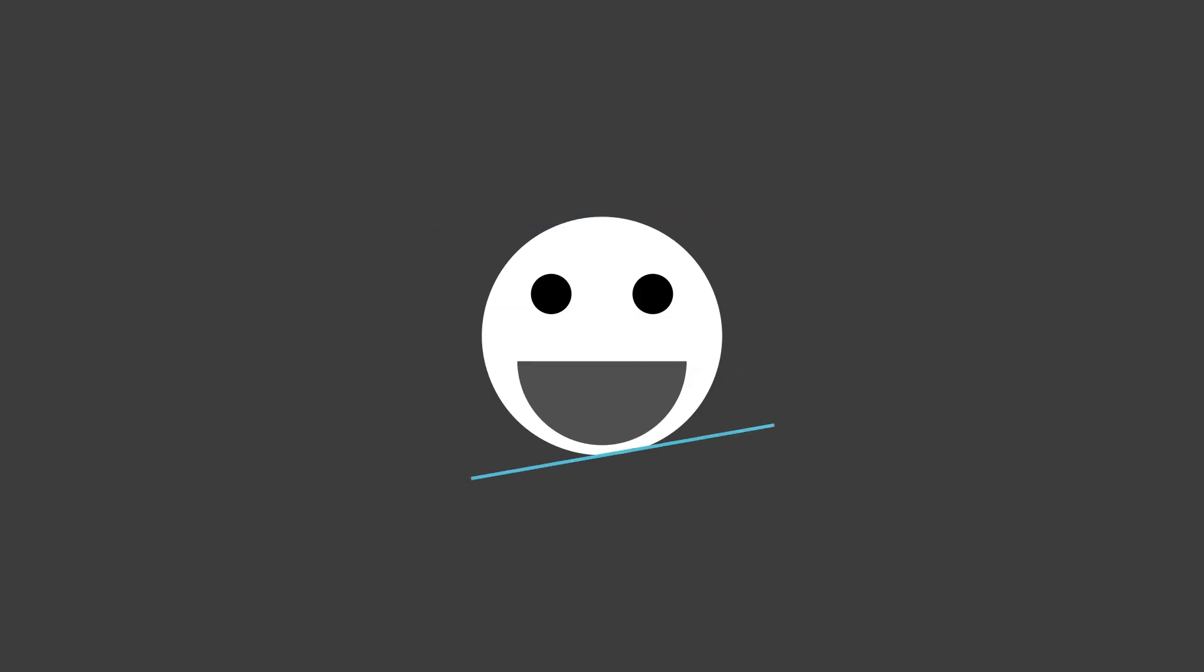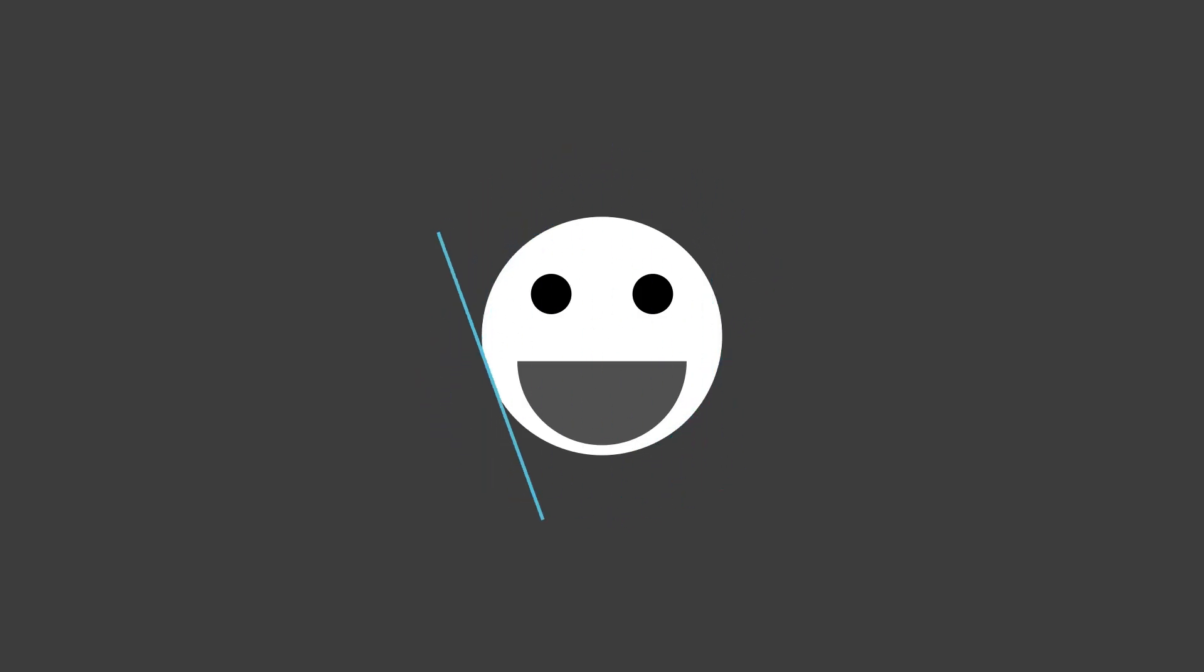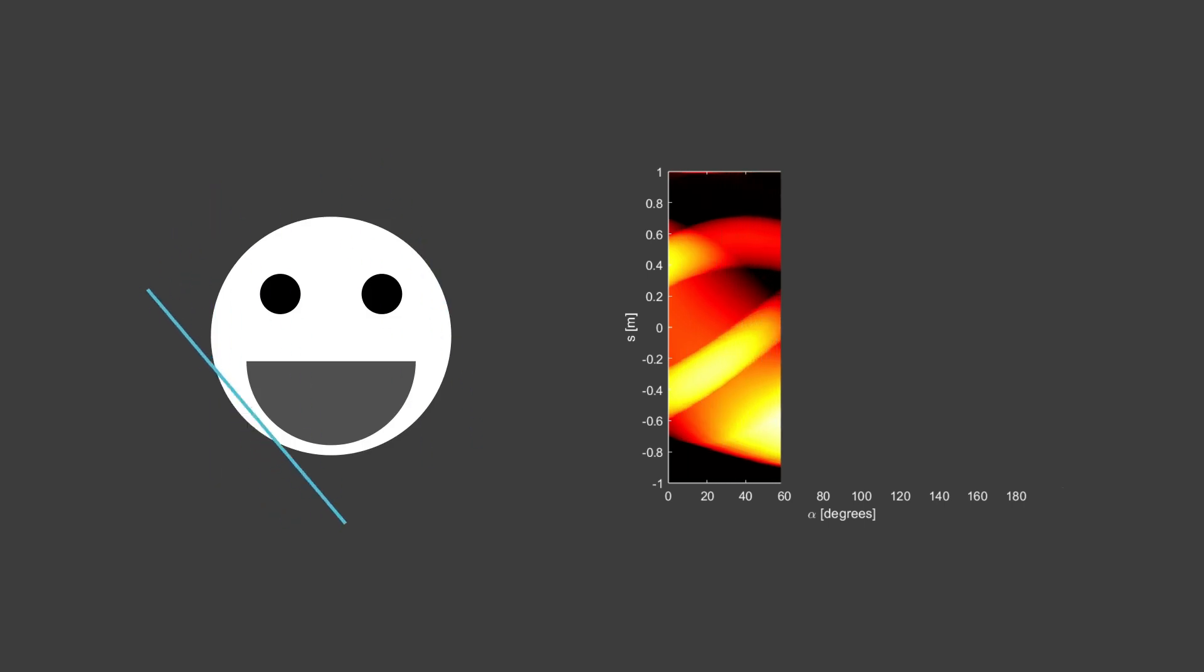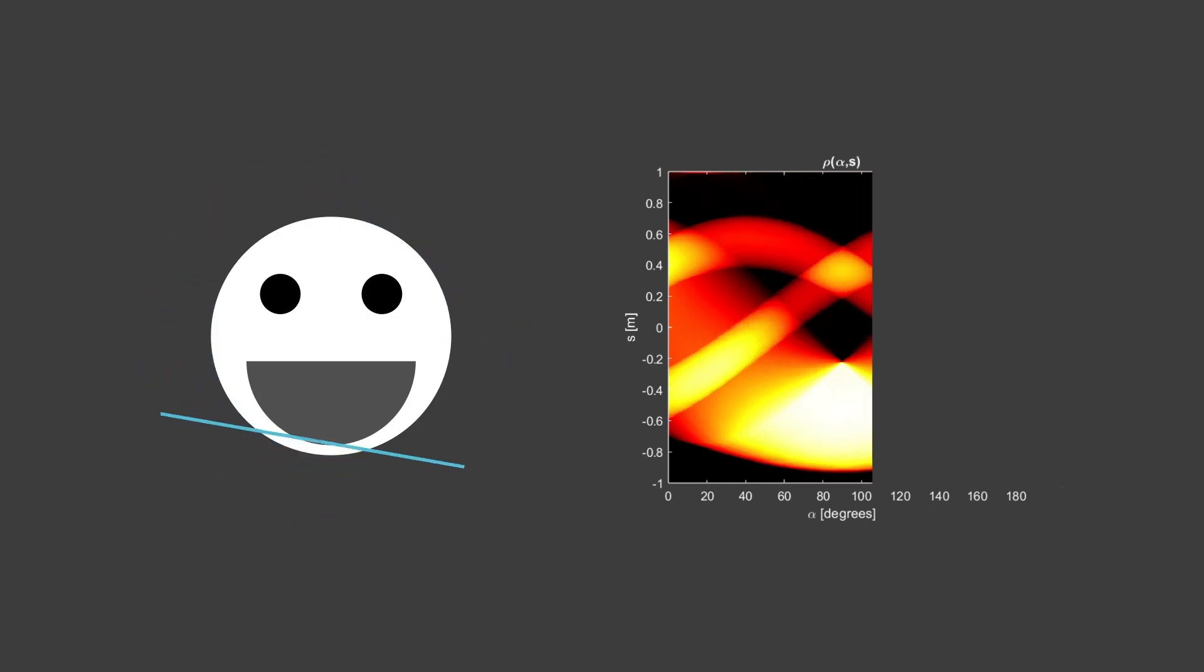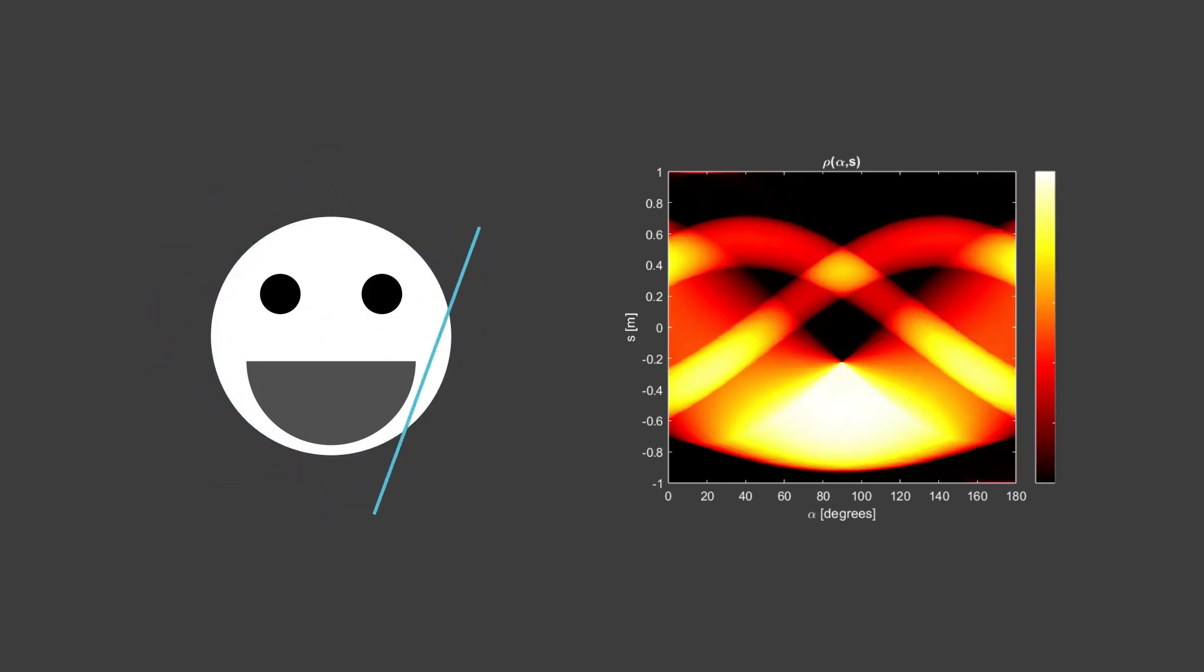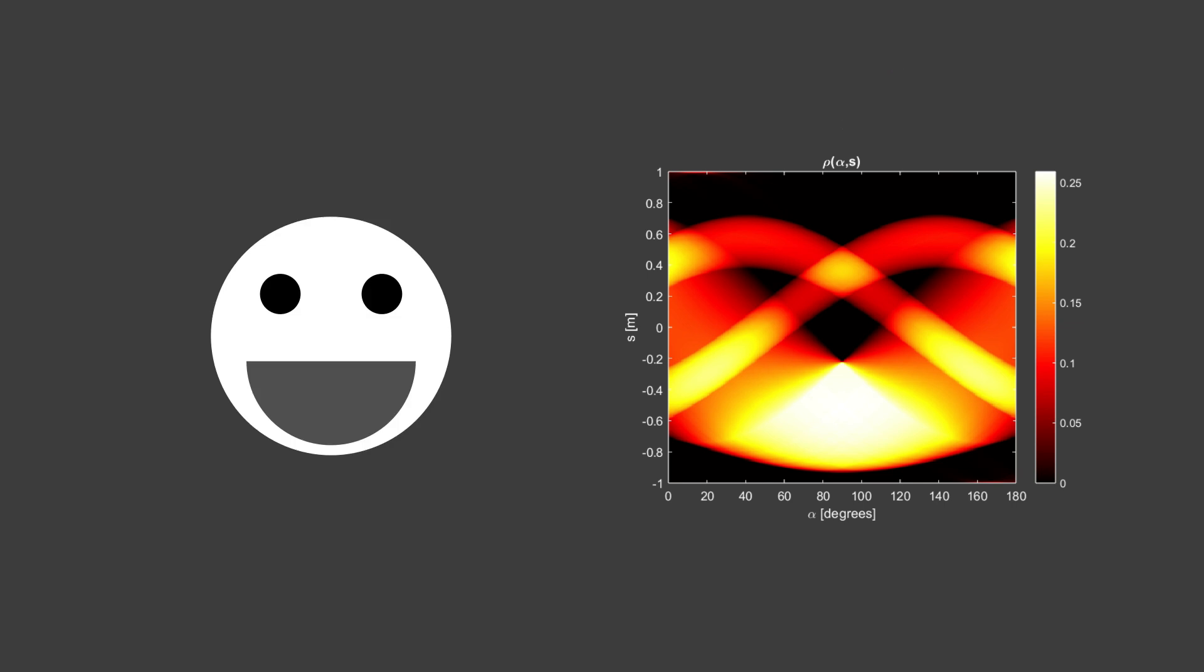Now imagine shining lots of light beams, so many of them in fact, that the entire image is scanned with every possible combination of alpha and s values. If you collect all this data and plot rho versus alpha and s, then you'll get something that looks like this. This is called a sinogram. And so what is the radon transform? Well, it's just a way to convert, or transform, an image into this rho of alpha and s. And it turns out that programming languages like MATLAB and Python can perform this transformation lightning fast.